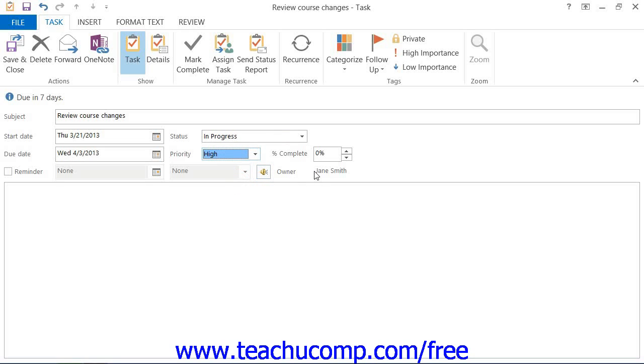For longer projects, you can enter the amount of work completed on this task by using the spinner arrows on the Percent Complete text box.